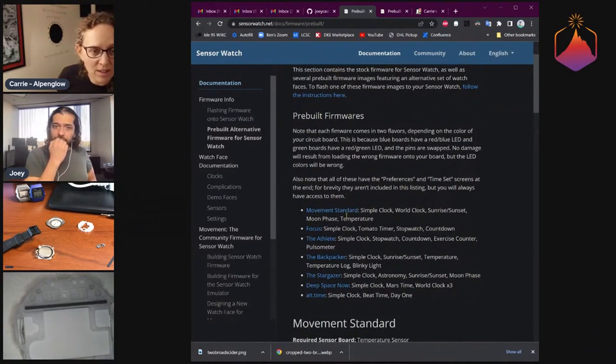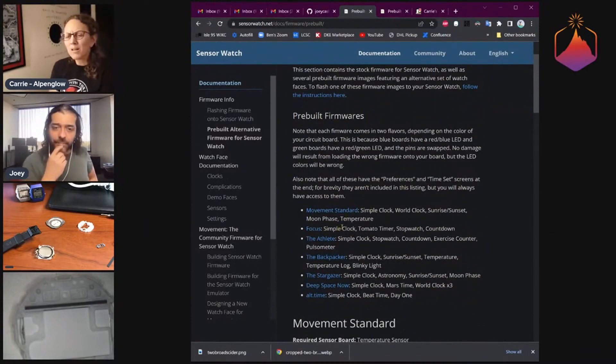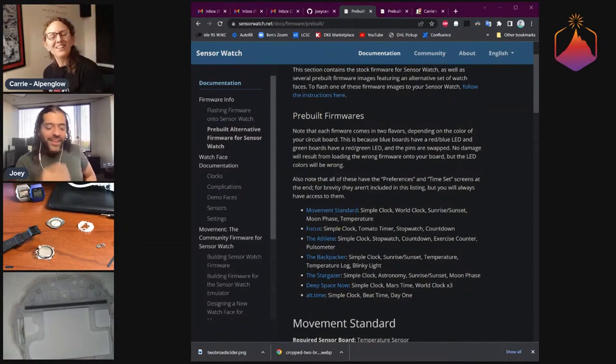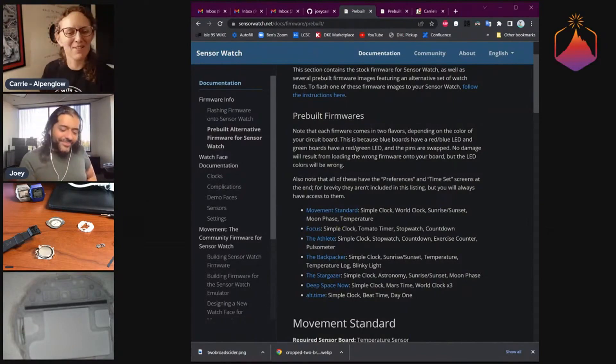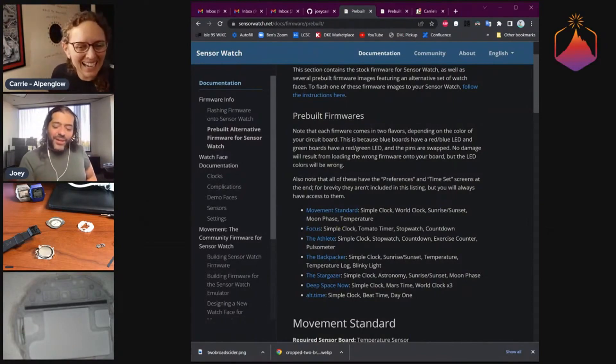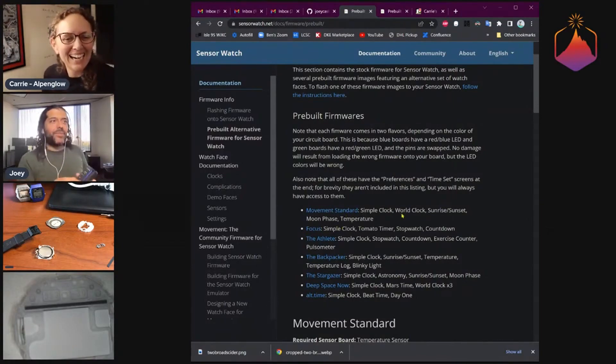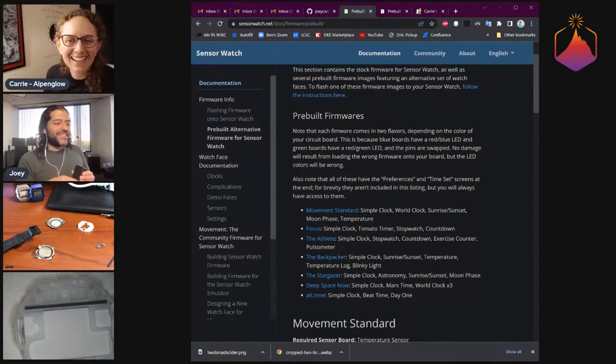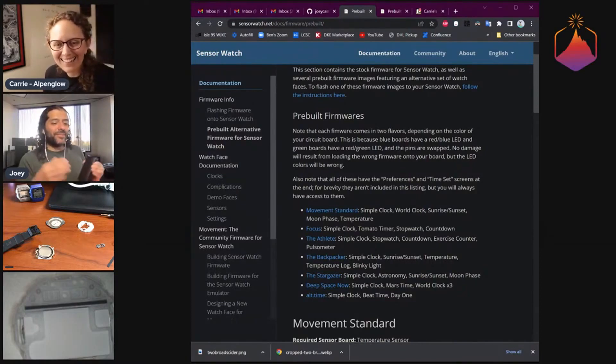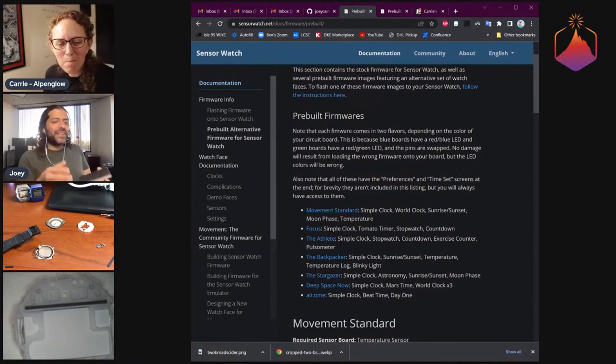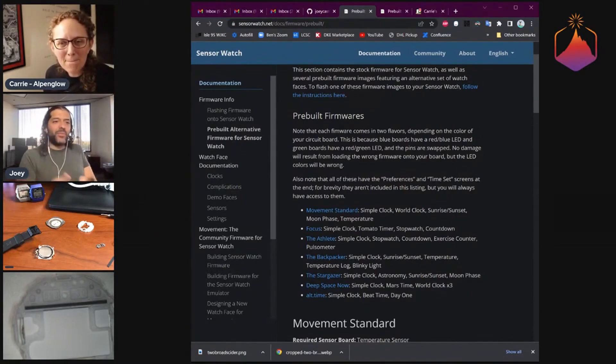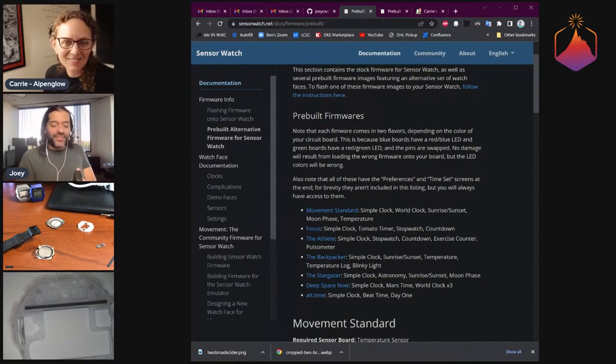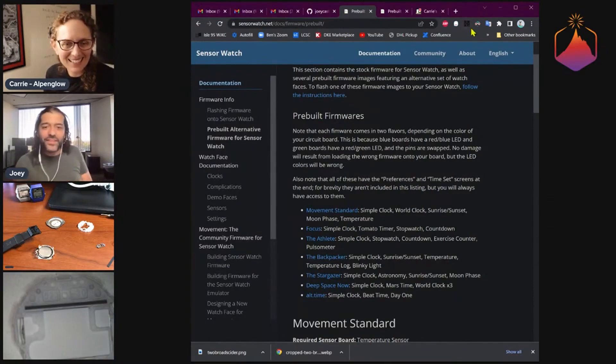Tomato timer—the term Pomodoro timer is trademarked—is a system of productivity where you have a duration of focus time followed by a break of five minutes. By the way, this is the value of community. I did not build this watch face; Wesley Ellis, who goes by Tanok on Twitter, built several watch faces including the tomato timer.